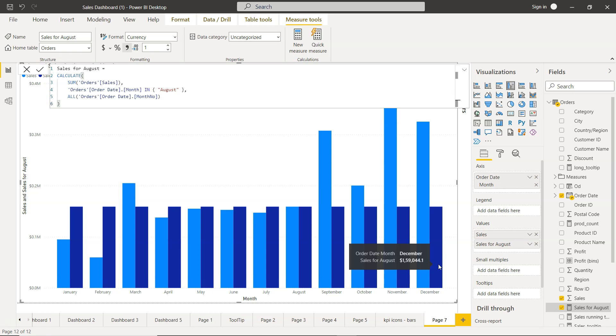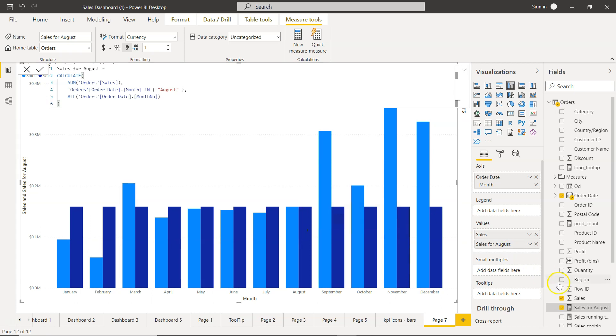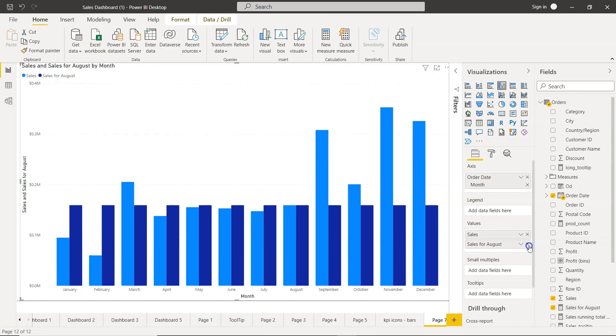That basically helps you in those scenarios where your user may be expecting that in a chart they want to see a comparison of categories with a specific category. Let's say maybe August is one of those months which is of user interest and they want to compare this month with the rest of the month. So that's mainly I wanted to show you.